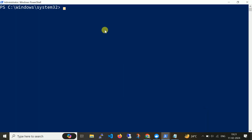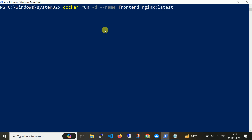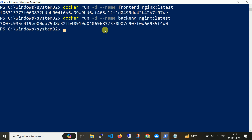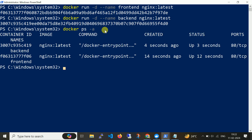Let me create two containers using nginx as the container image. Running the command: 'docker run -itd --name frontend nginx:latest'. Now run the same command with backend. If I run 'docker ps -a' you can find two containers named frontend and backend.